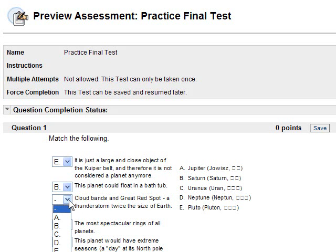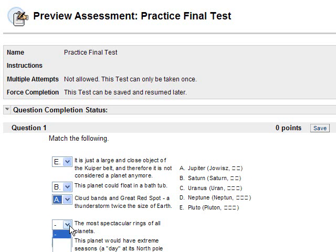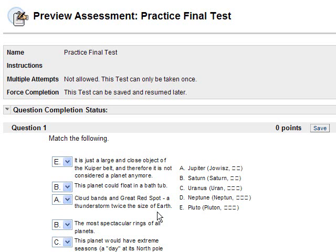Cloud bands in a great red spot, that's Jupiter. The most spectacular rings of all planets - Saturn. This planet would have extreme seasons, that's Uranus. And so on.